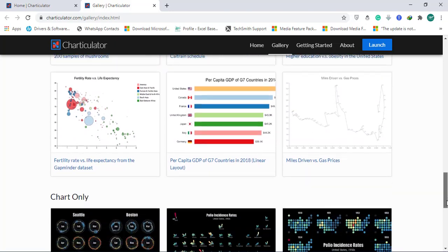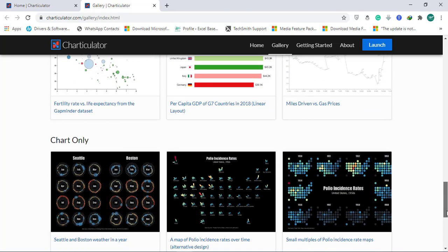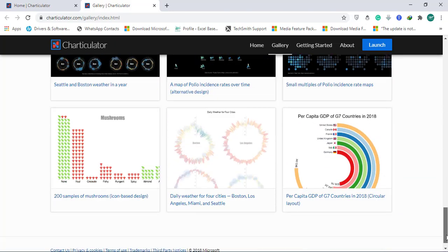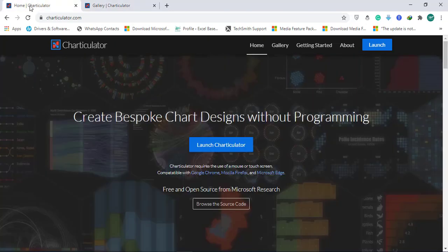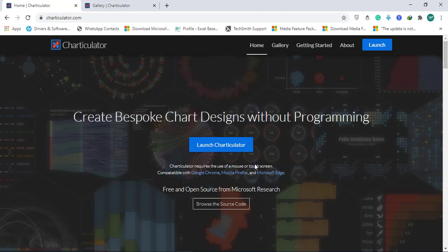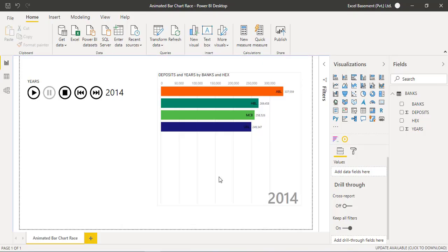By having awesome visualizations, you can also create - this is free and open source from Microsoft Research. You can also import once you have created these chart designs without programming, you can get the code from this website and import that custom visual in your Microsoft Power BI Desktop version. I hope you like this animated bar chart.